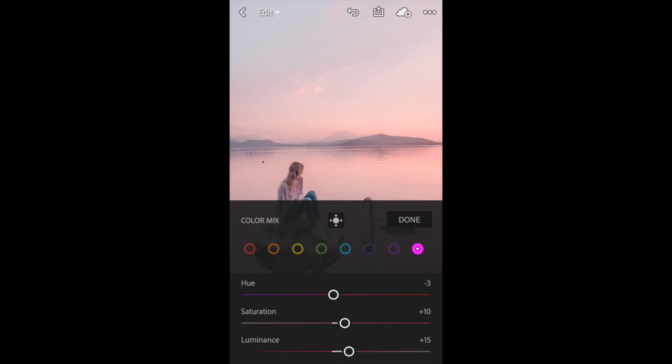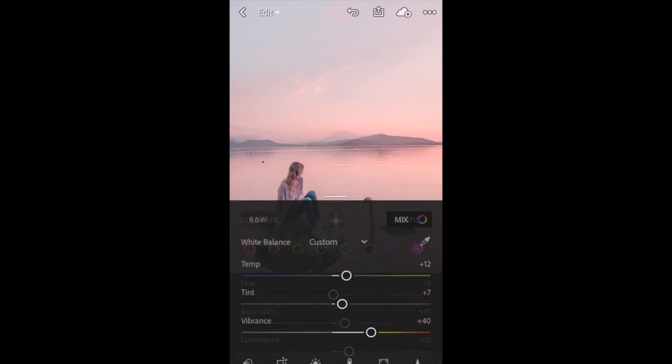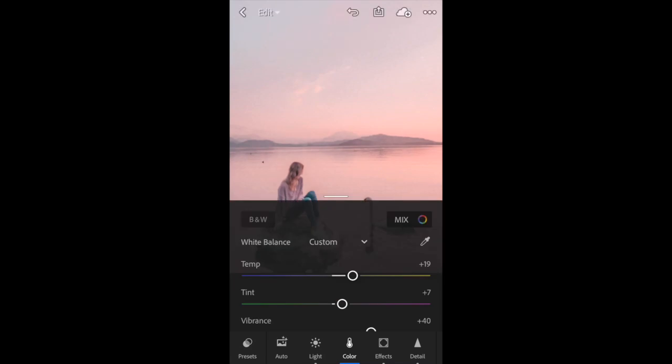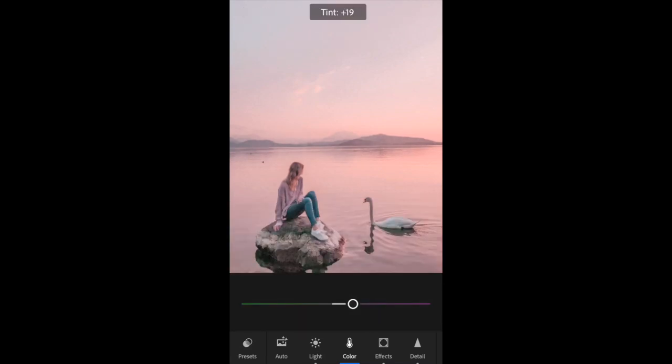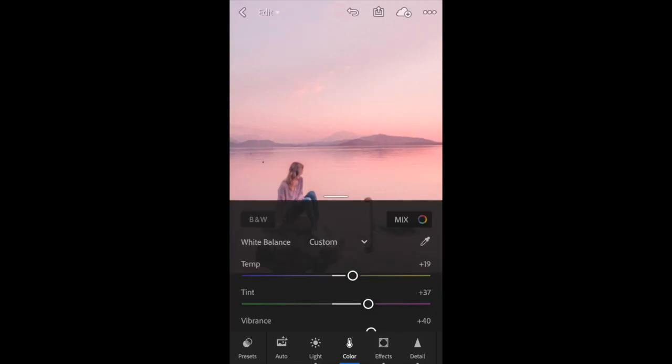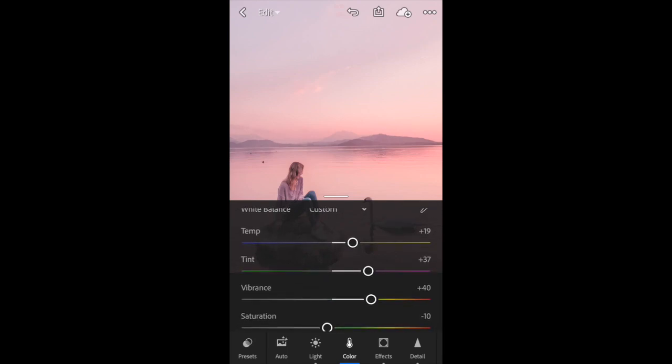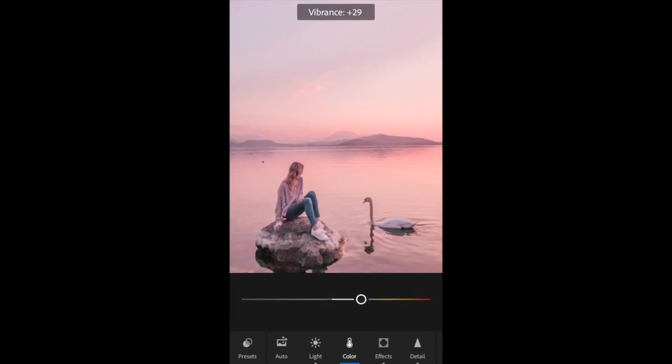I'm going to click done and then I'm going to look at my temperature and my tint. I'm going to bring the temperature up a bit to make it warmer, and the tint I'm going to bring up quite a lot to really get that pink sunset look. Then vibrance I'm going to bring down a little bit and saturation I'm actually going to bring up a little bit.